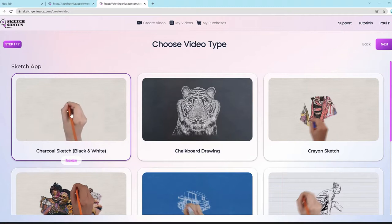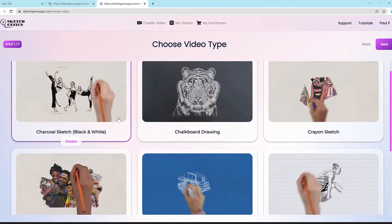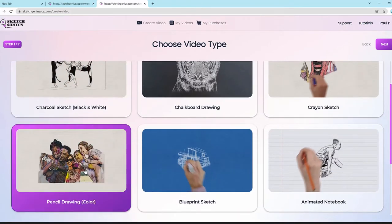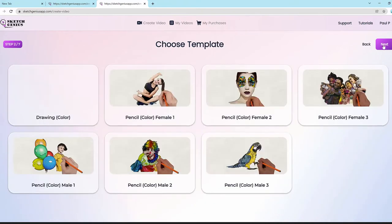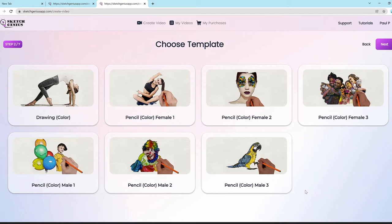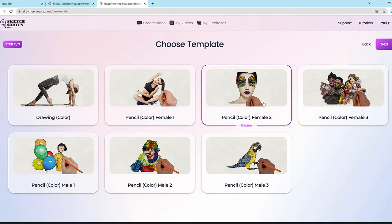Every one of these styles has our artificial intelligence system built in. So if I choose pencil drawing color and go next, everything is customizable but also comes with our AI system which converts photos and text into beautiful sketch drawings. Here we have different styles of hands to choose from.